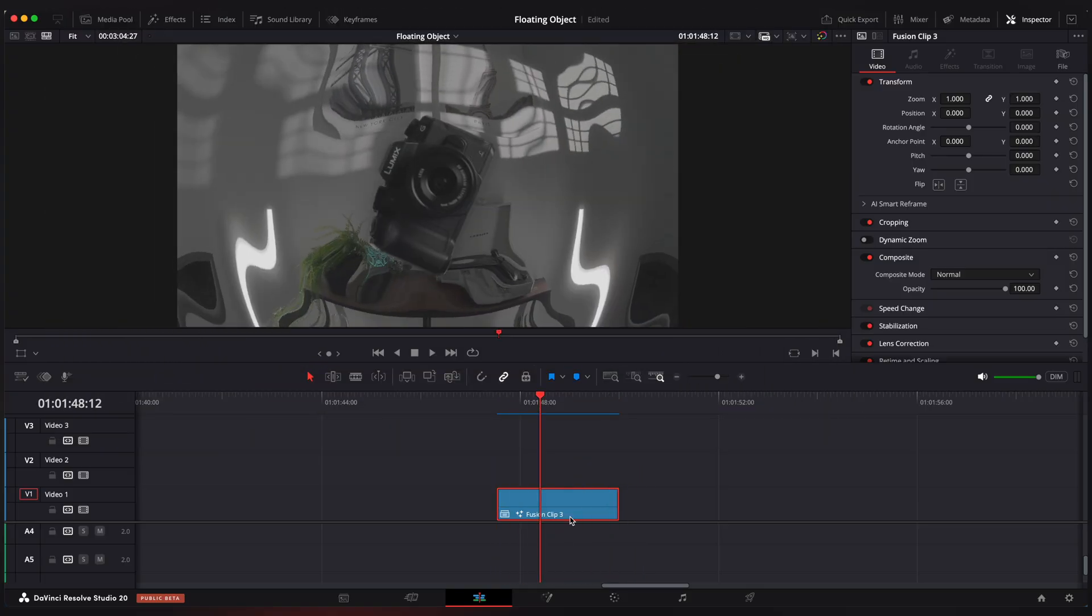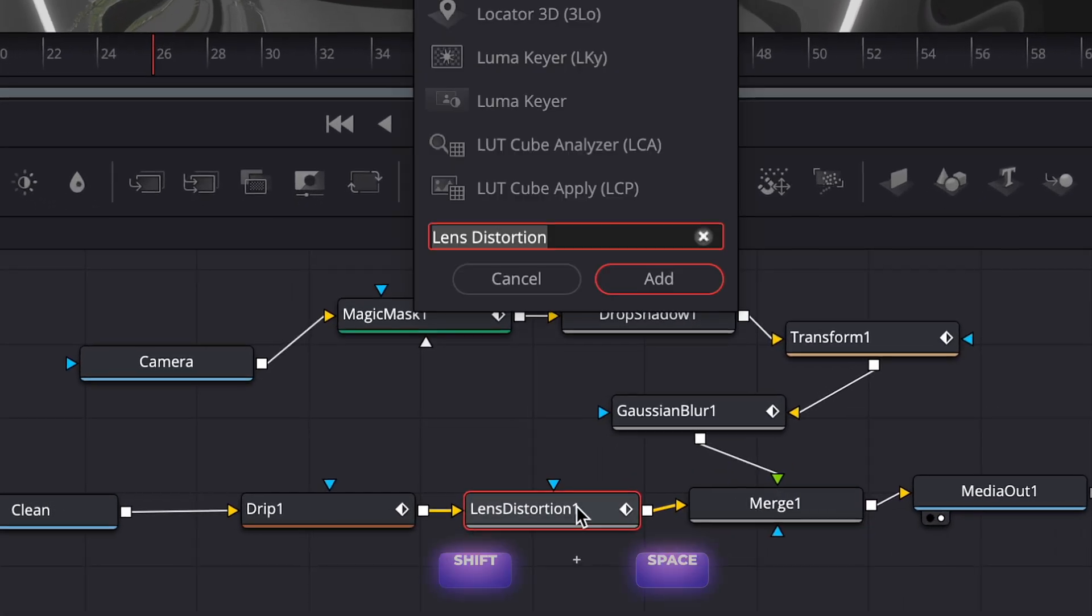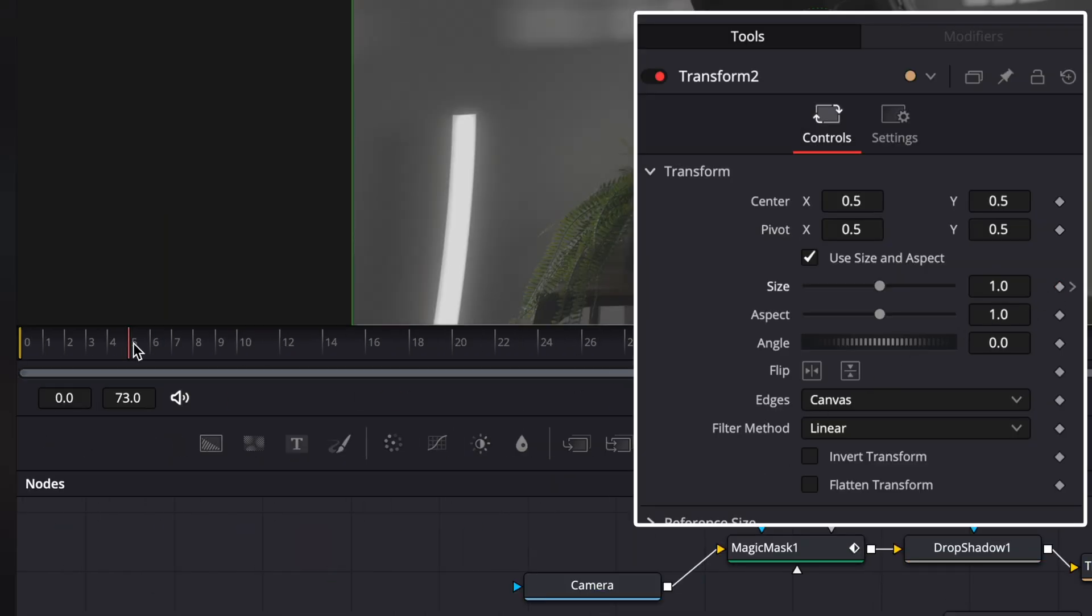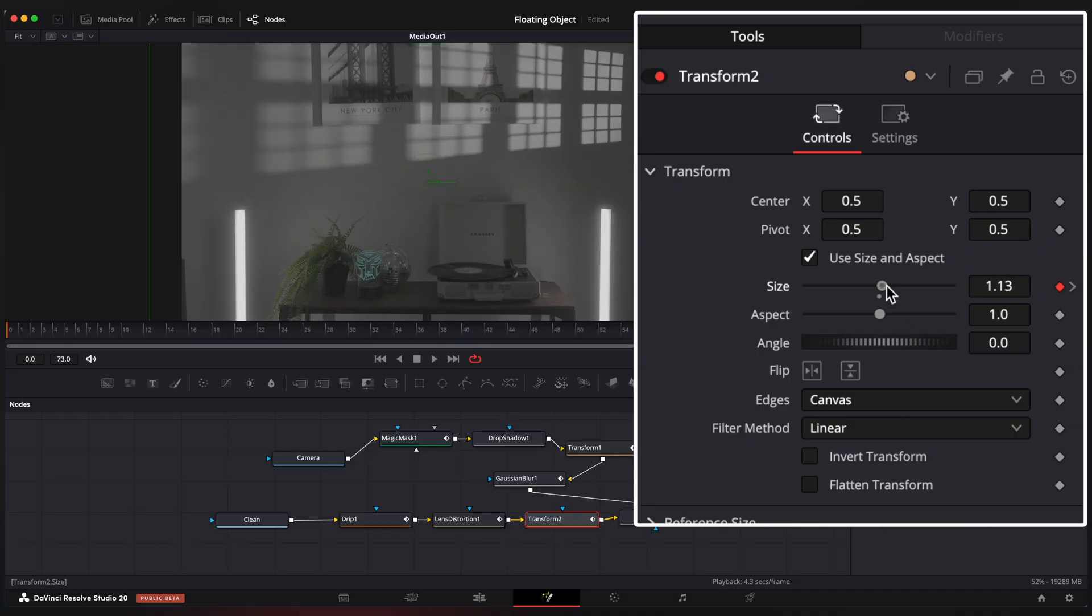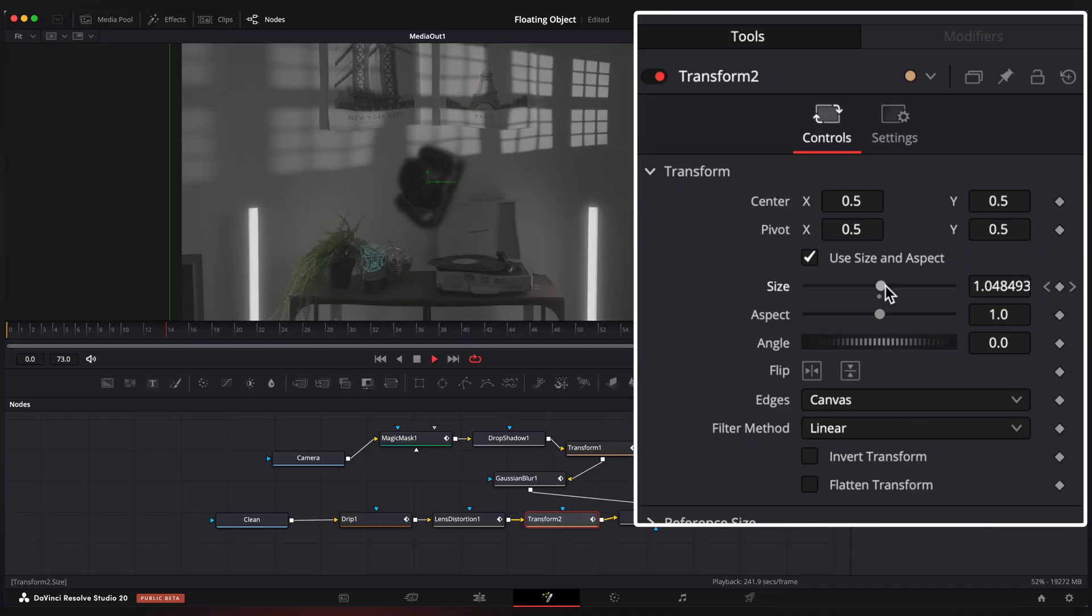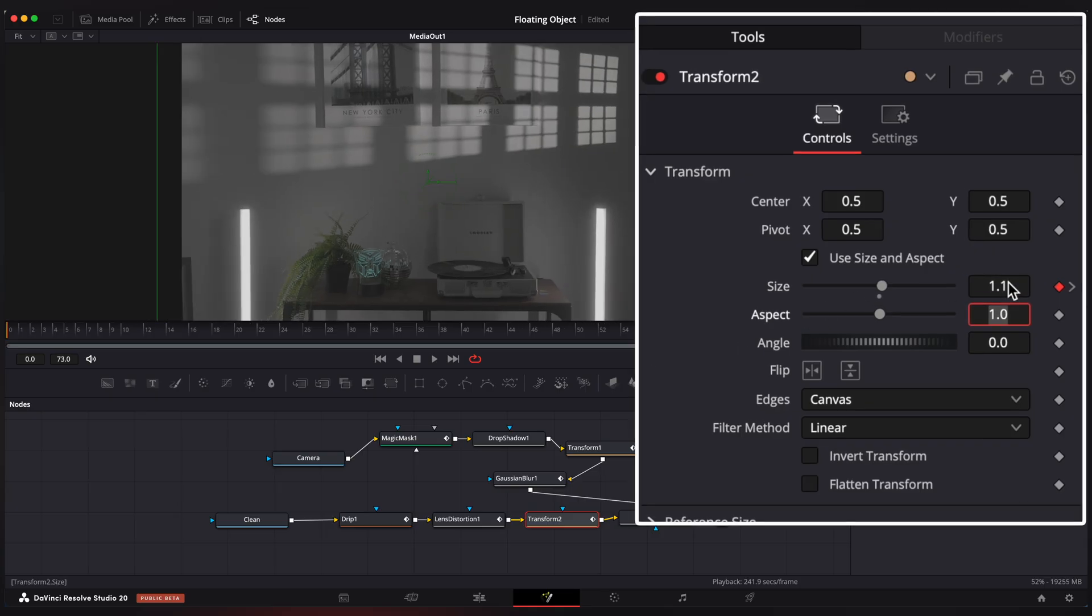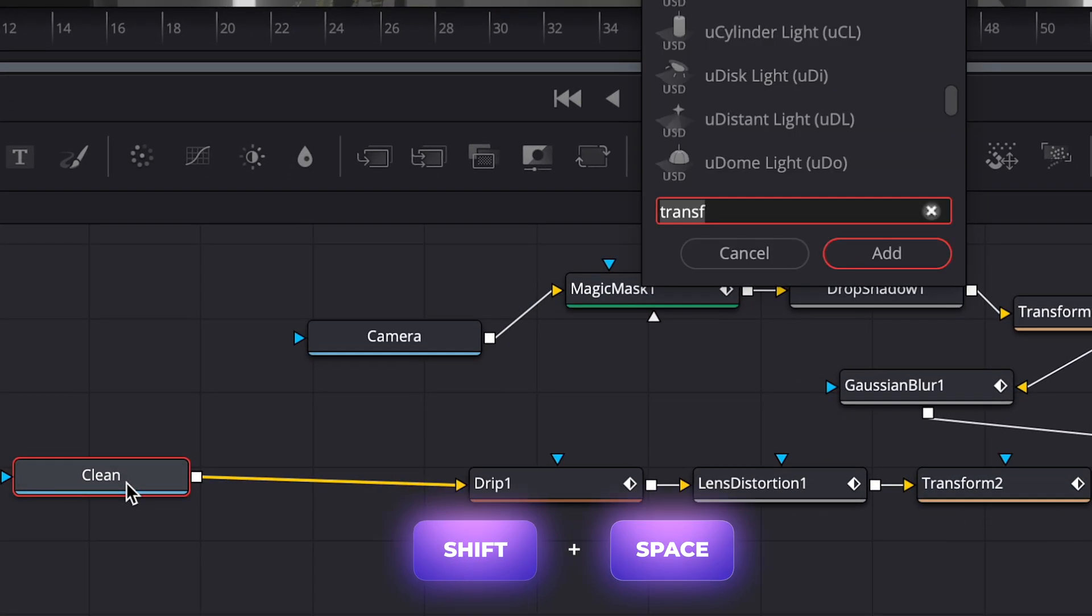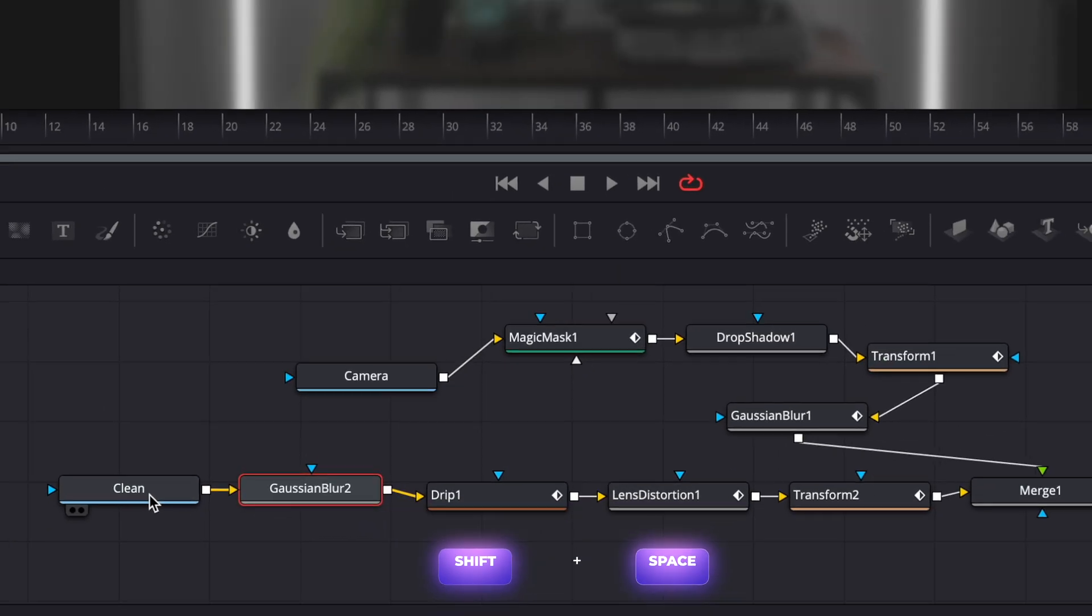Now let's add a little bit of motion to our background. And let's also add some blur to our background so it looks like out of focus.